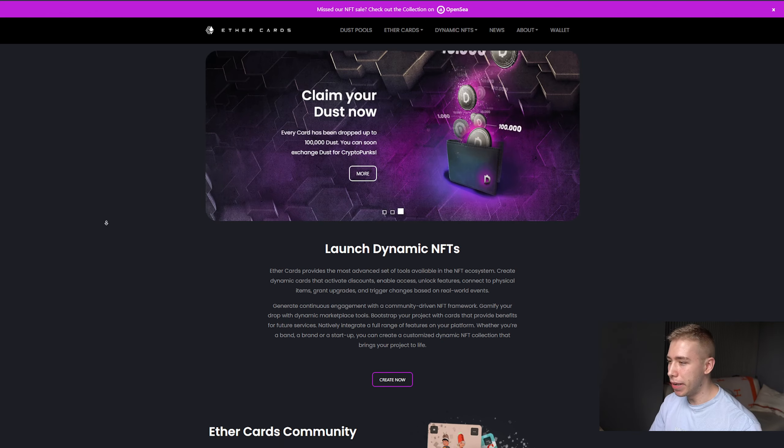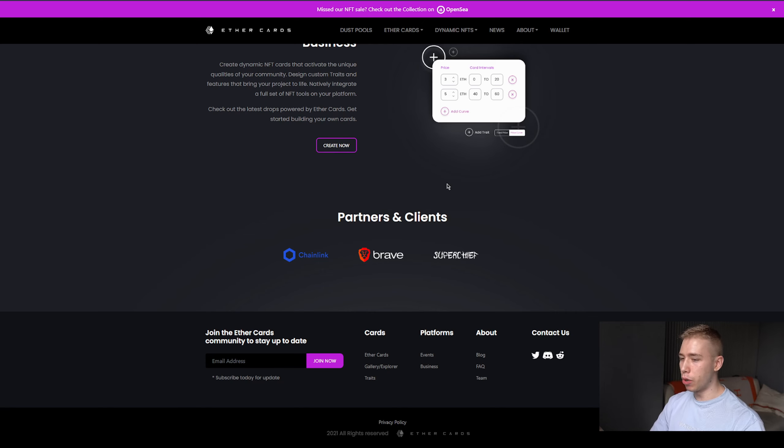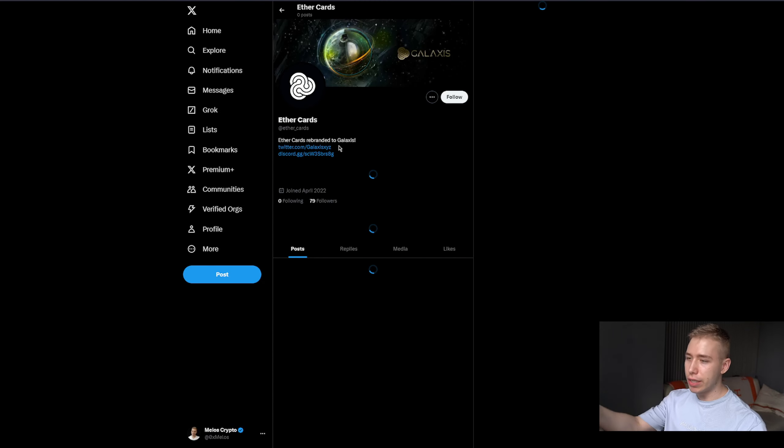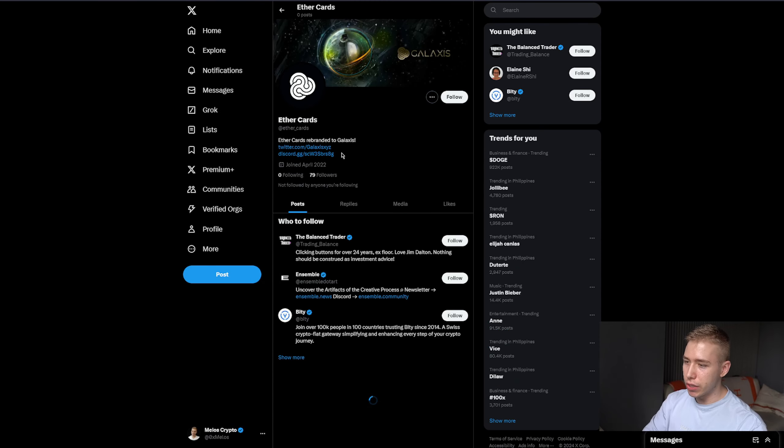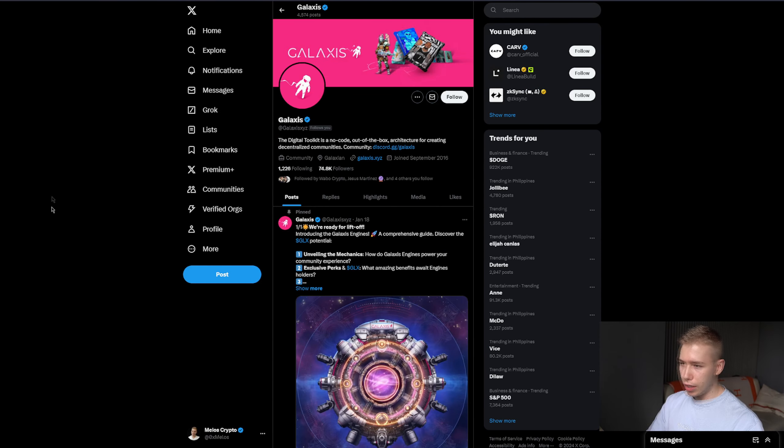I at least, at the peak of last bull run, covered this I think once or twice. They worked with Chainlink, with Brave and a couple others, and if you go to their Twitter it even tells you now rebranded to Galaxis which is over here.